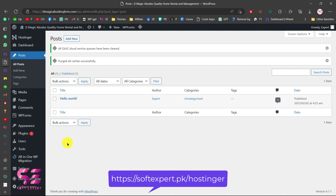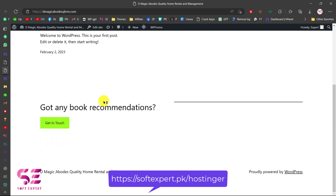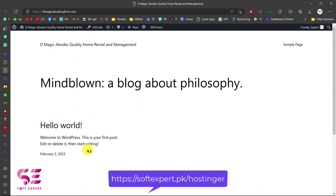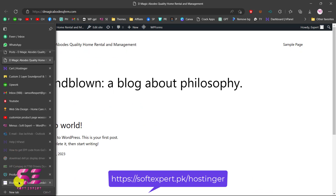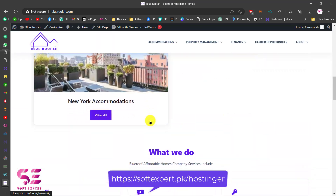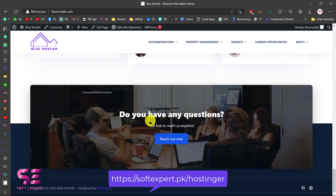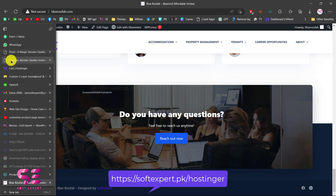That is how you can install WordPress on Hostinger hosting. Now let's see how we can migrate a website to this domain. If I visit this website you can see there's nothing on it yet — just a Hello World post. So let's migrate a website to this domain. I have a real estate website that I'll migrate to that domain.